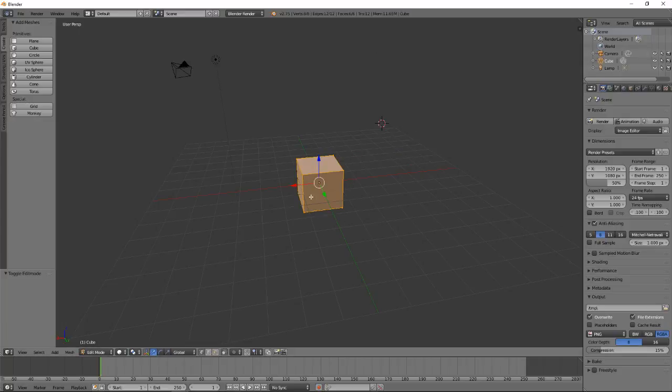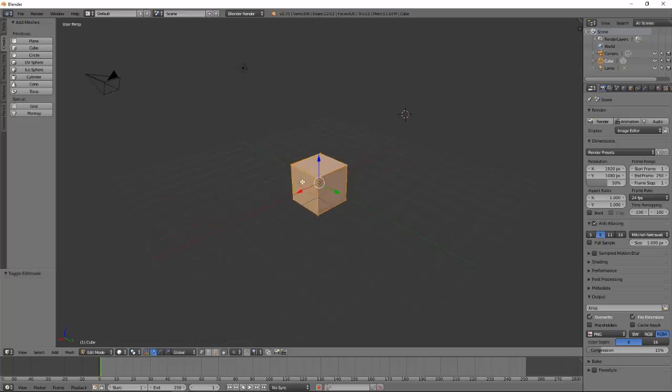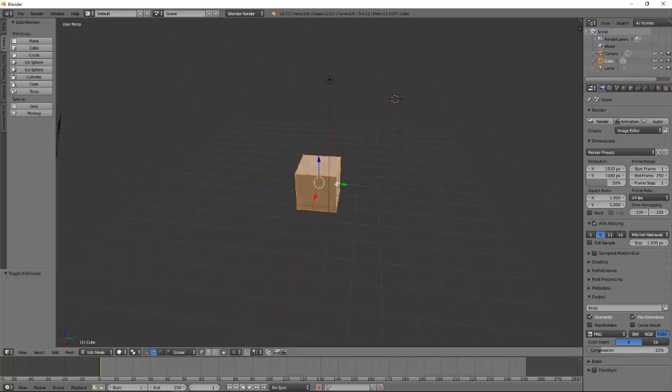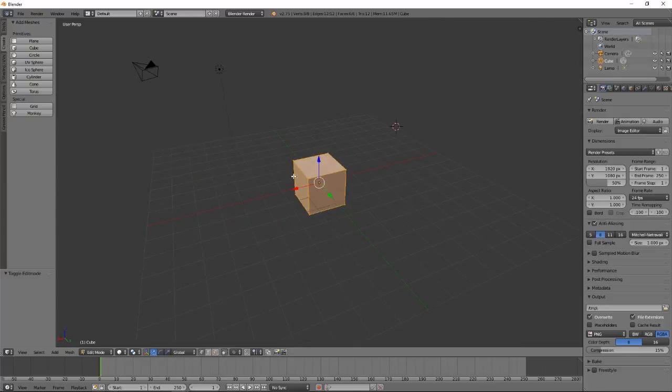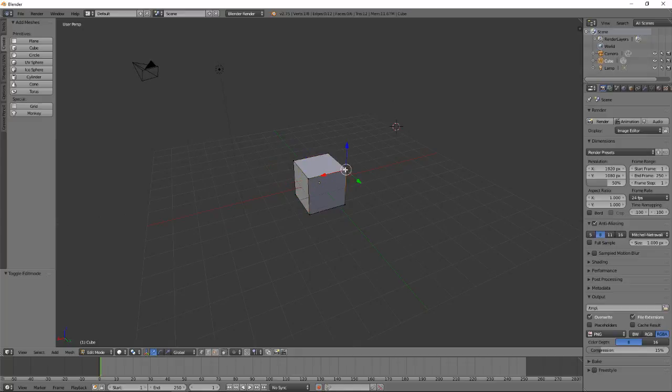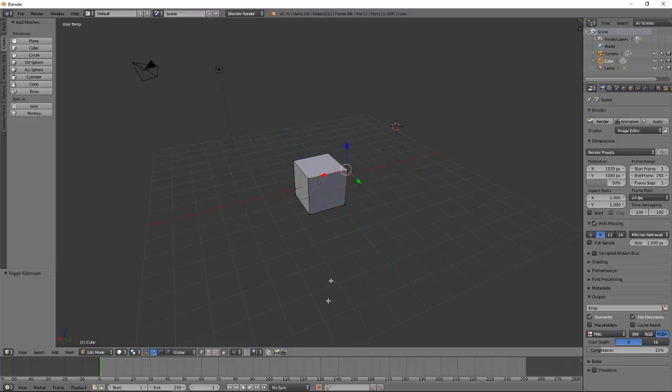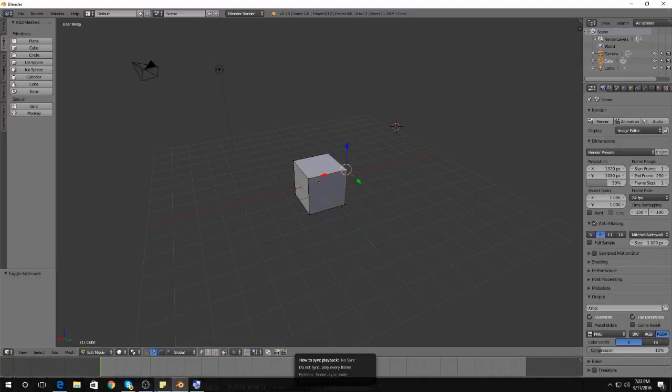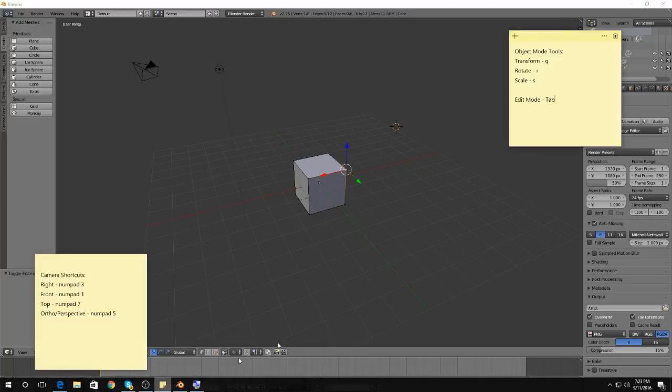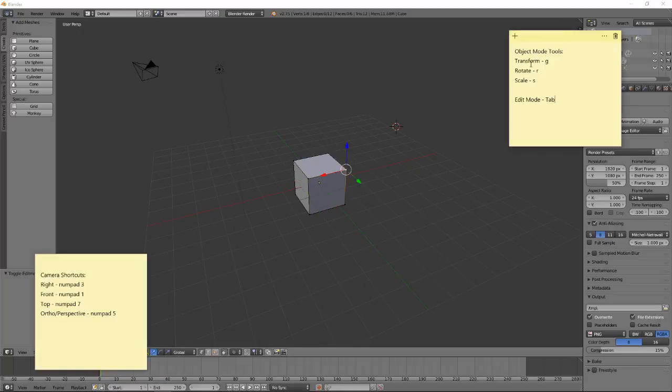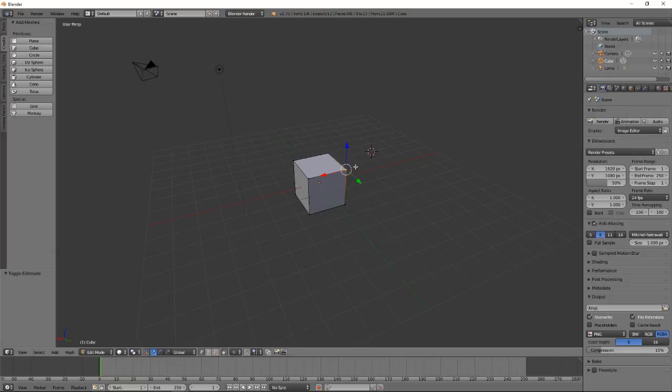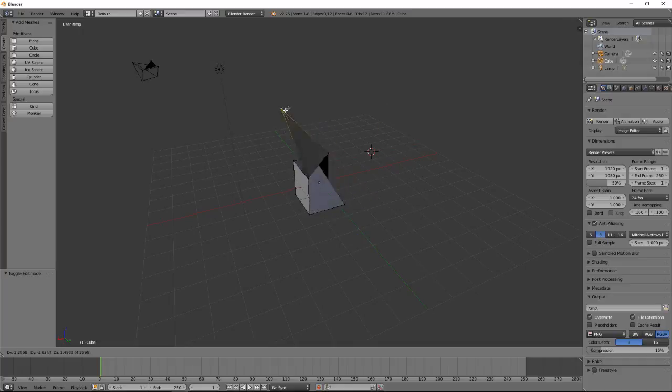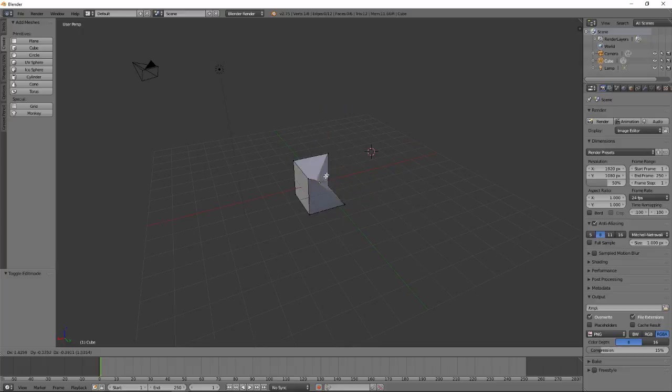So, in Edit Mode, there are three types of selection that we can do. The first type of selection is called Vertex Selection. That means that if I right-click any of the points on this cube while I'm in Edit Mode, I can select that point. And if we take a look at our Object Mode tools, Transform, Rotate, and Scale, I can do all of these on a single point. So, let's say I want to transform this point. If I press the G key and start moving it around, I start manipulating just this single point in my object.